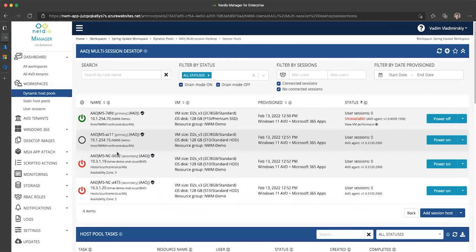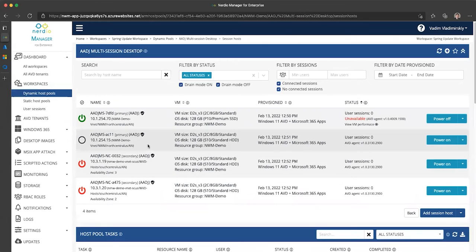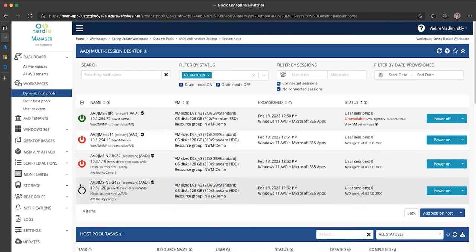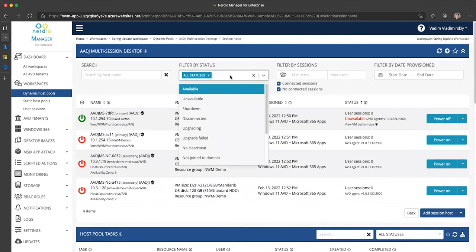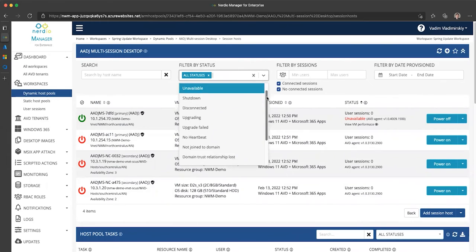You can see here I have three VMs that are powered off and one VM that is running and I have several different status filters.